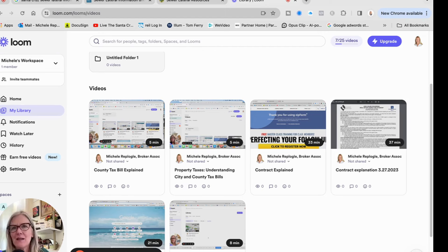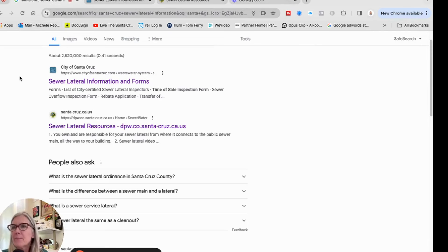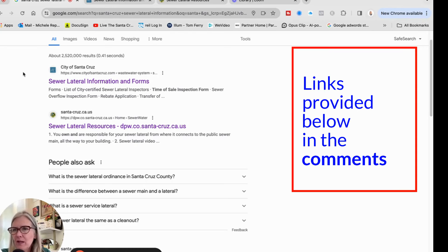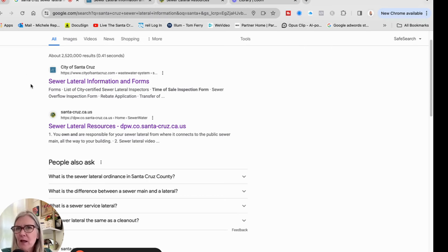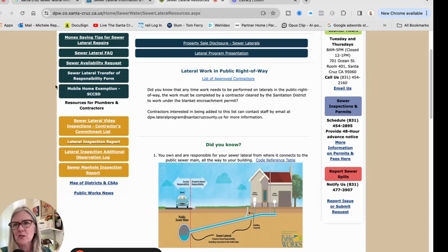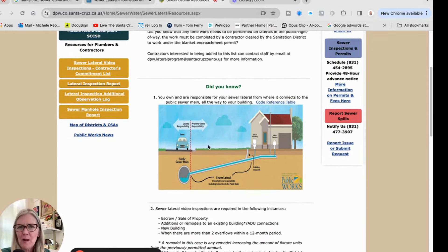The buyer has 90 days after taking possession to address it. I'll give more information on how that works, but that's the basic idea. If you Google 'sewer lateral city' or 'sewer lateral county,' there's tons of information. I'm going to start with the county website because I think it has a lot of good information, and the picture there really helps explain what the components are that may need repair or replacement.